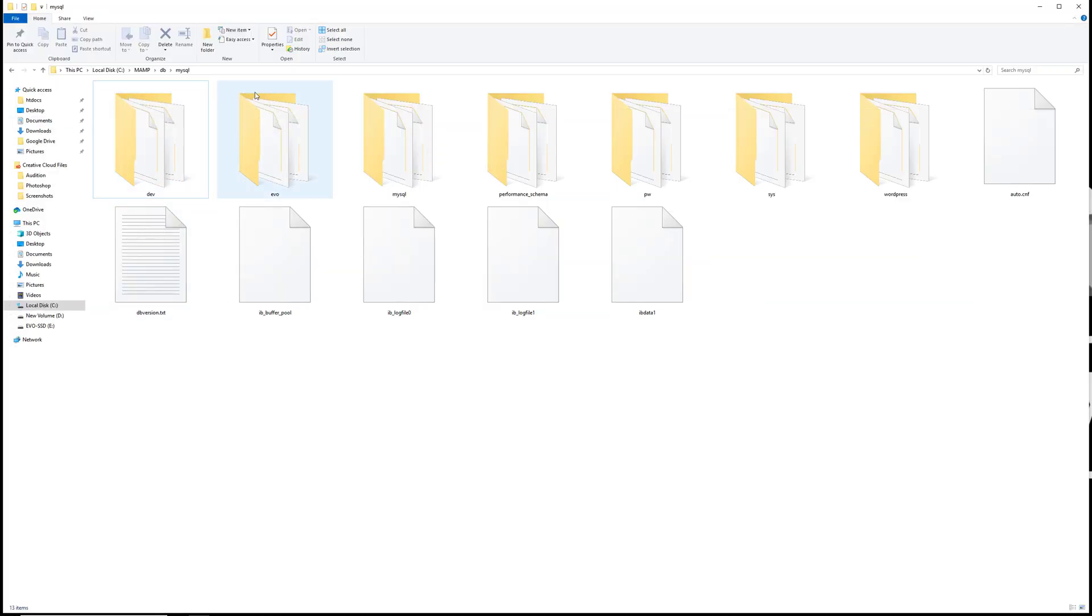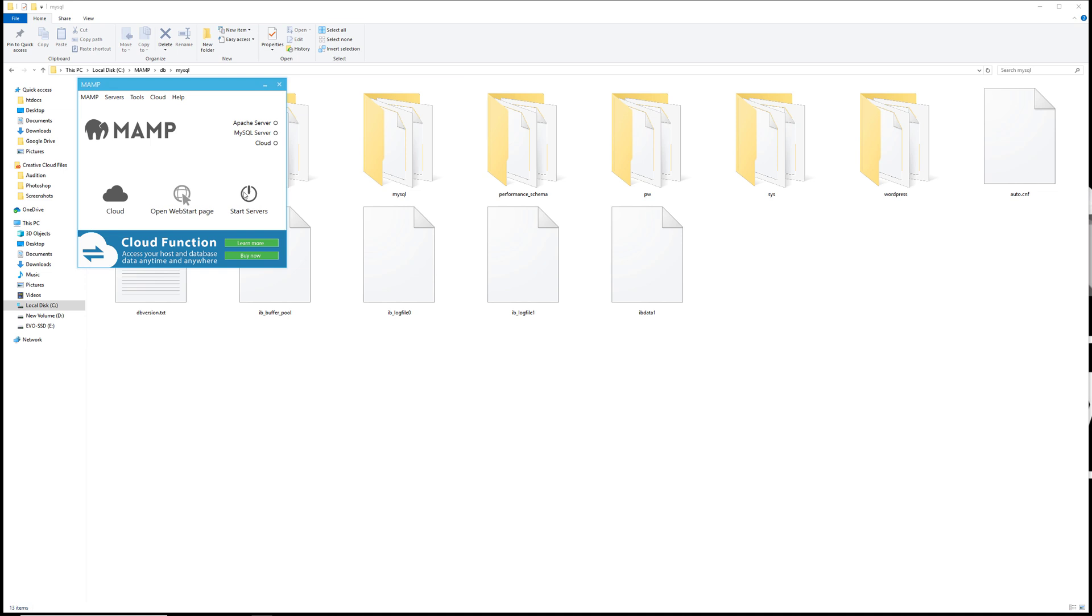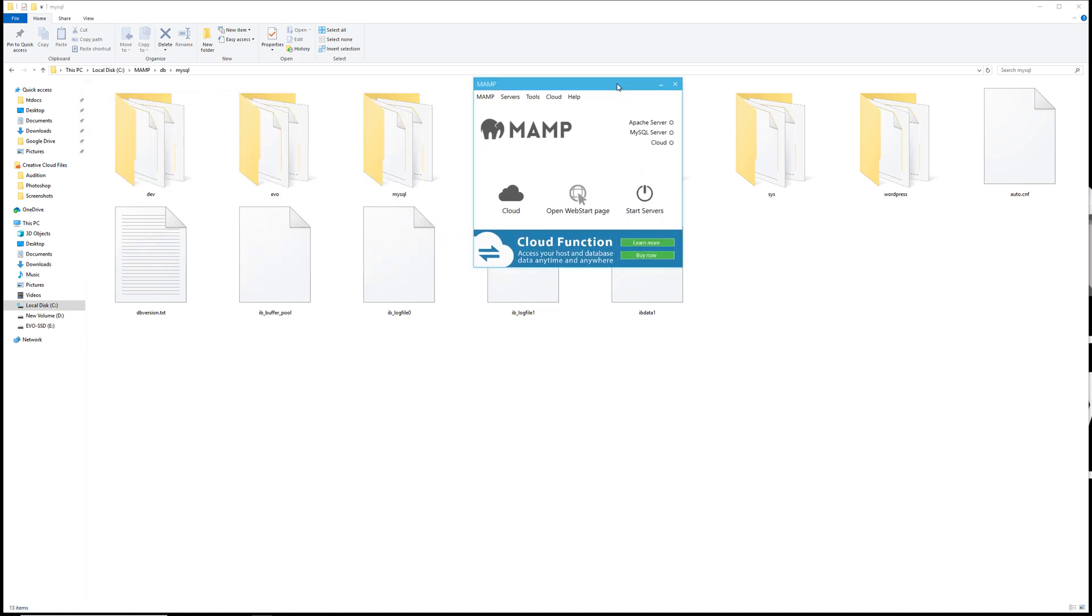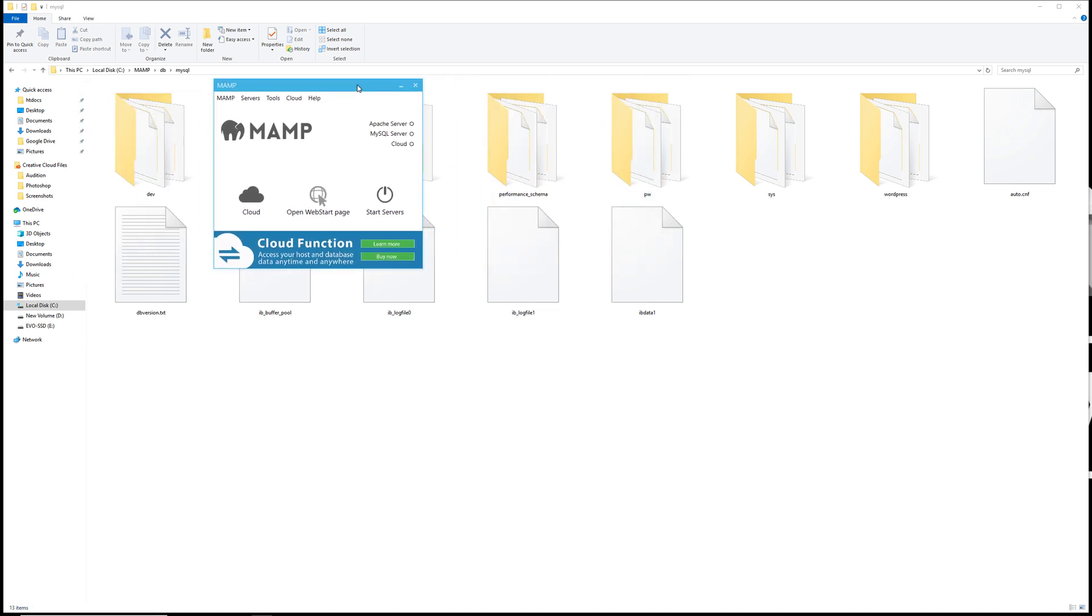Now I'm going to restart the servers over here. It's going to recreate those files. The Apache server is running and now you see that we have the MySQL server up and running.